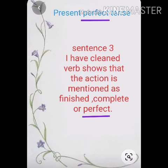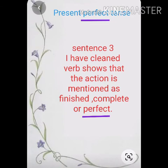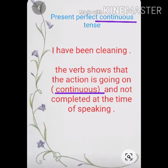Look at the third sentence: 'I have cleaned.' In this sentence, the verb shows that the action is mentioned as finished, complete, or perfect. And in 'I have been cleaning,' the verb shows that the action is going on continuously and has not been completed at the time of speaking.